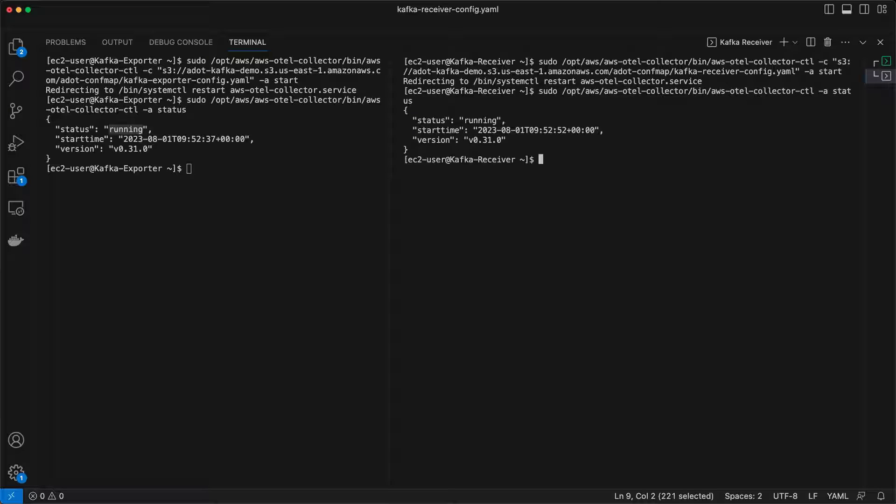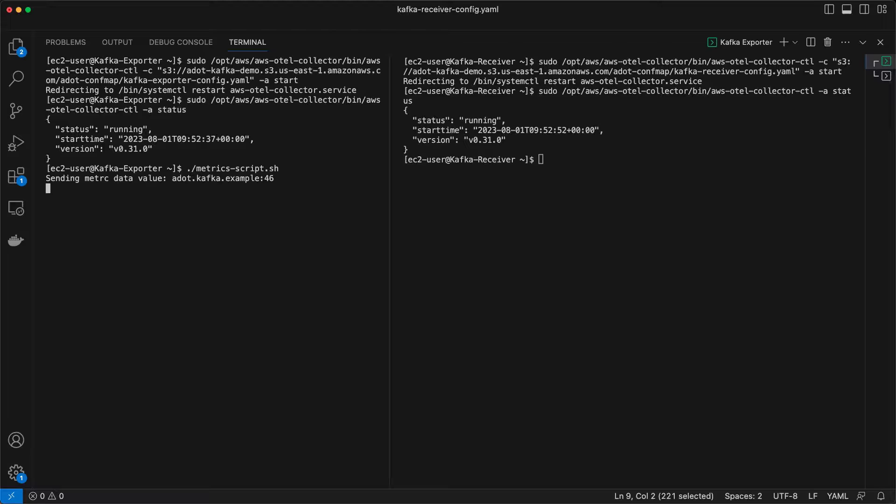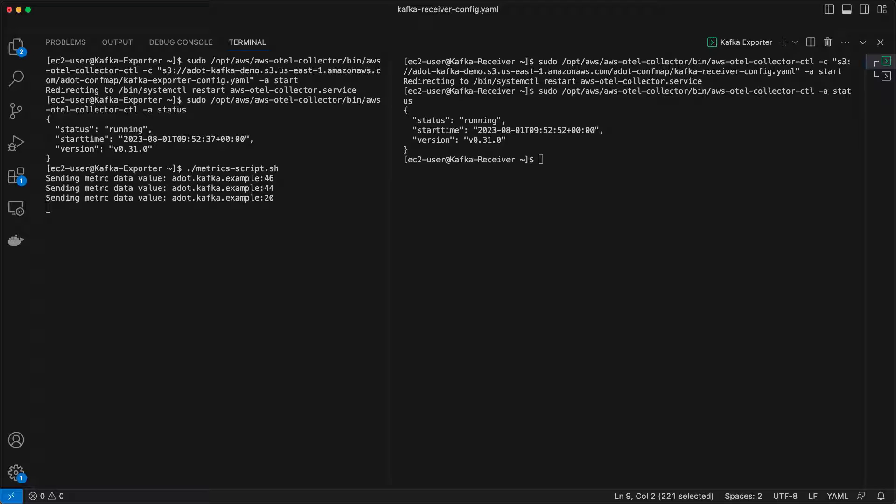Working in instance A, we'll send some telemetry data to the StatsD receiver so the Kafka exporter can submit it to our topic. The data is starting to come in.